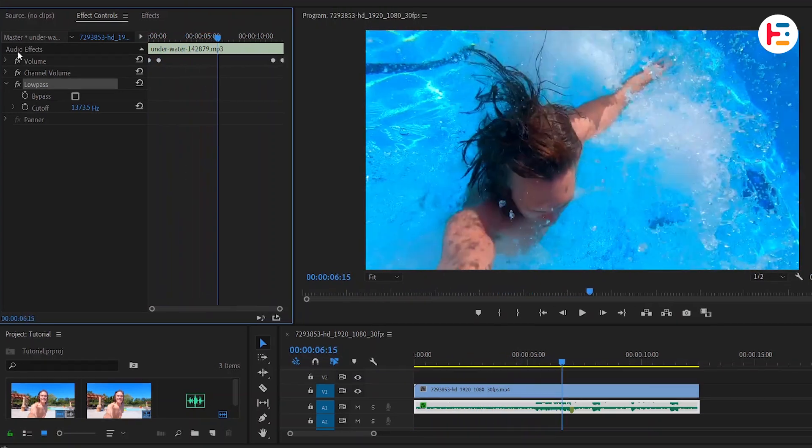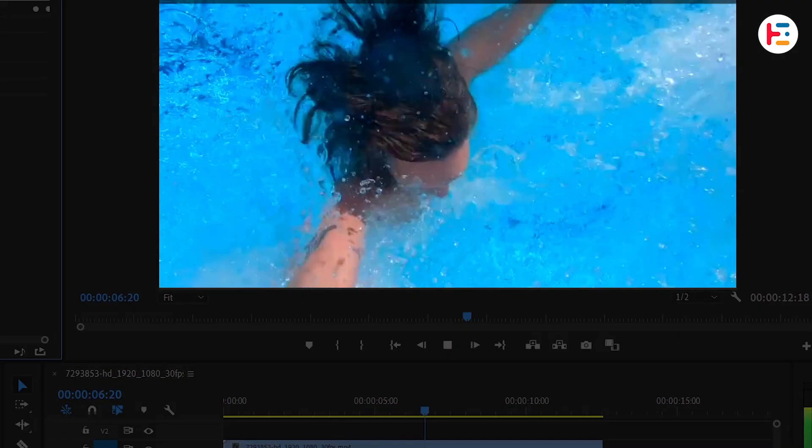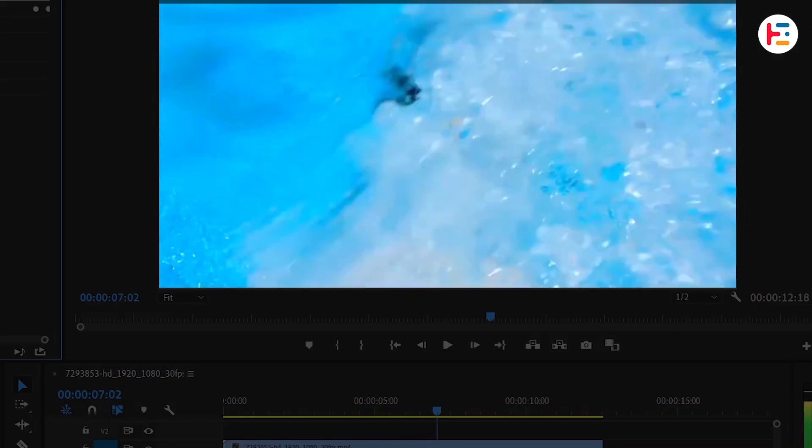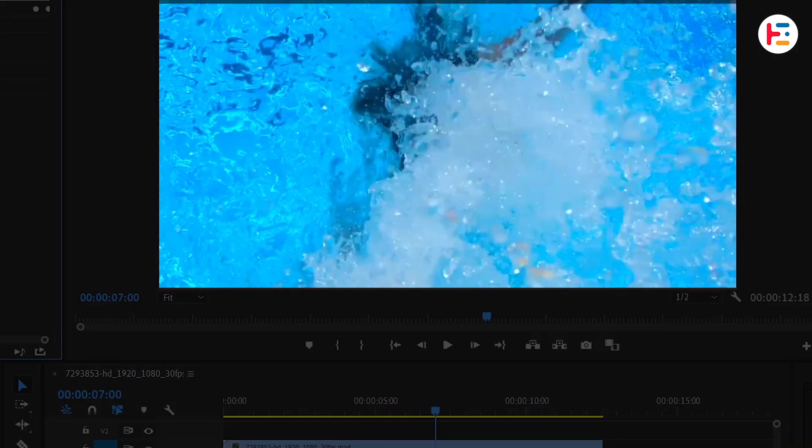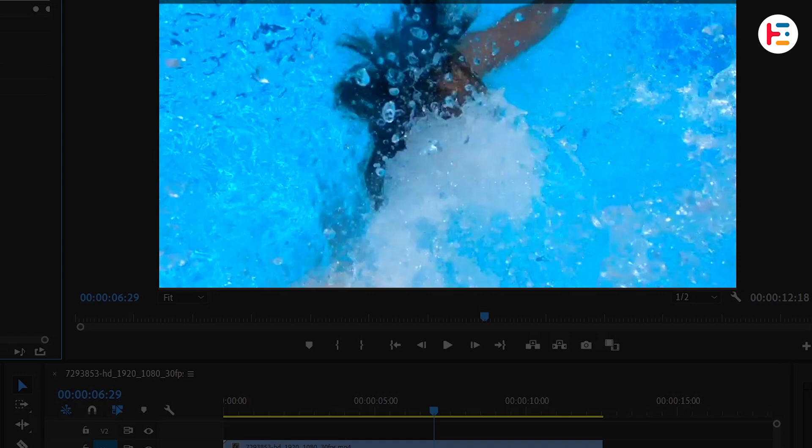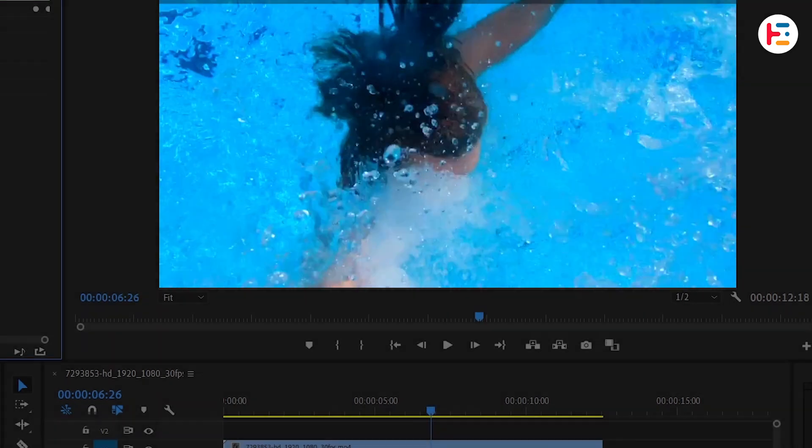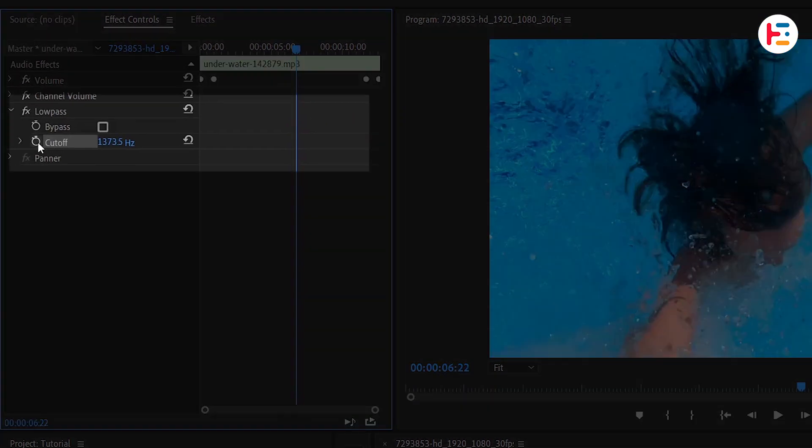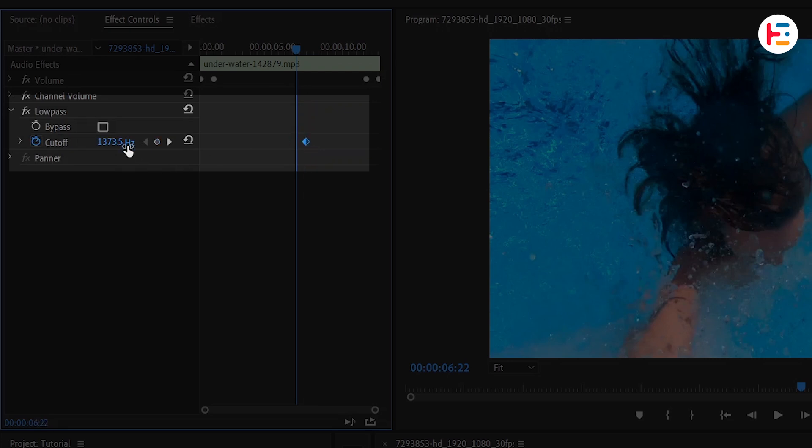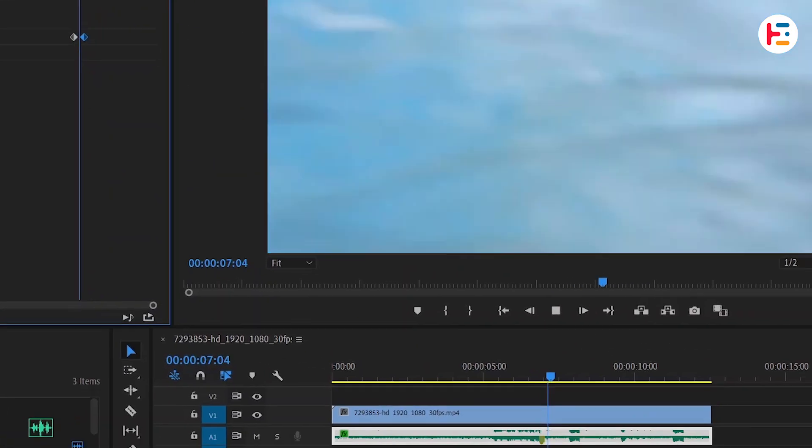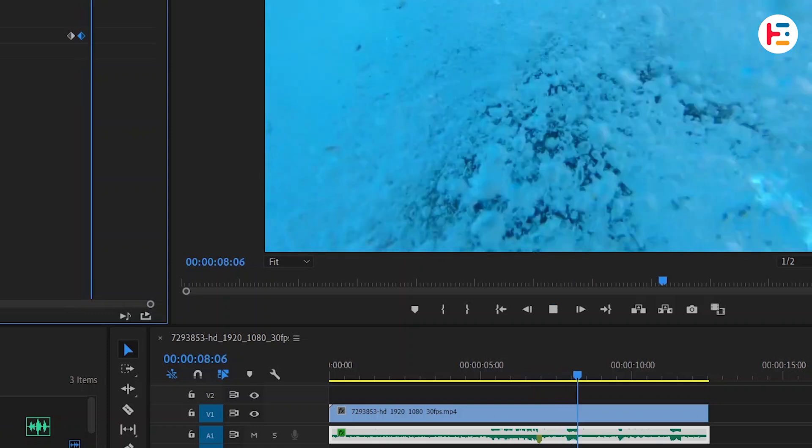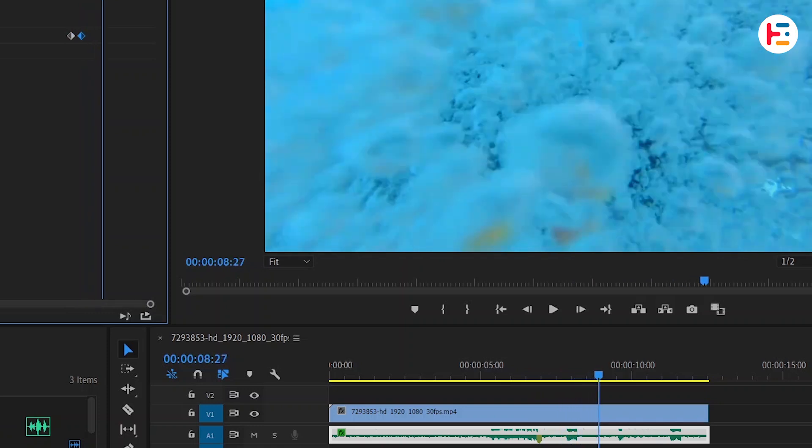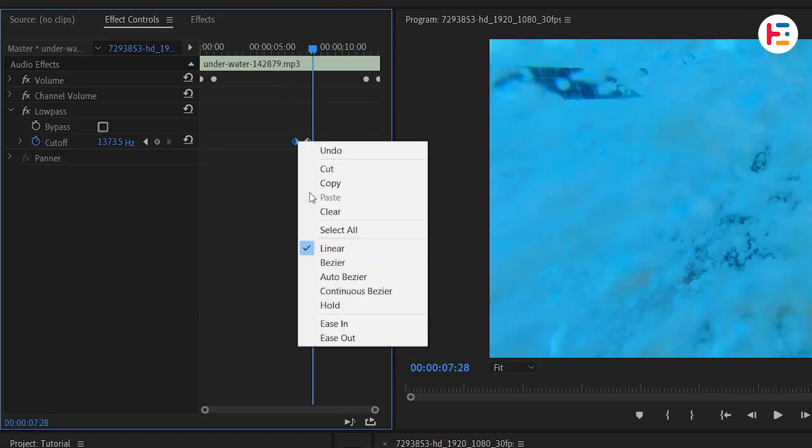As soon as our subject jumps into the pool, we'll add this underwater muffled audio effect. For that, find the specific position and click on the stopwatch icon next to the cutoff parameter. Let's take this keyframe a few frames forward and increase the value of cutoff to the maximum. This is working fine, but to provide a smooth transition...